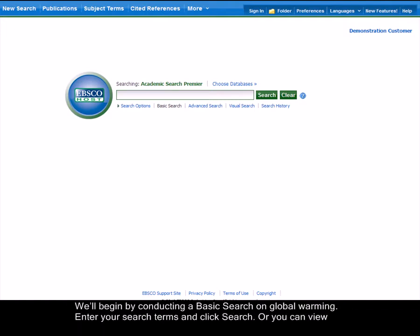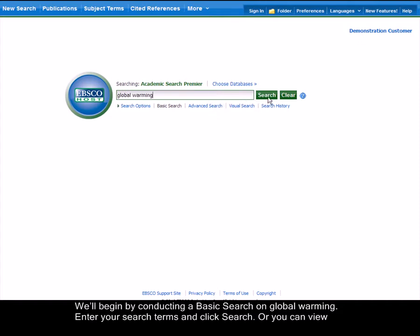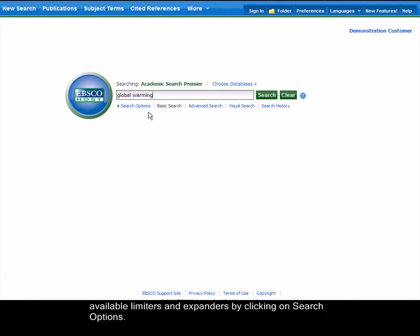We'll begin by conducting a basic search on global warming. Enter your search terms and click Search, or you can view available limiters and expanders by clicking on Search Options.